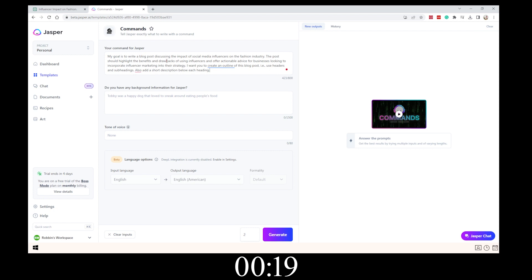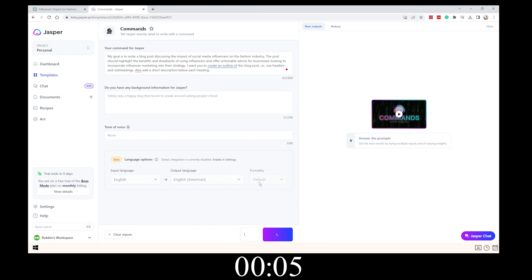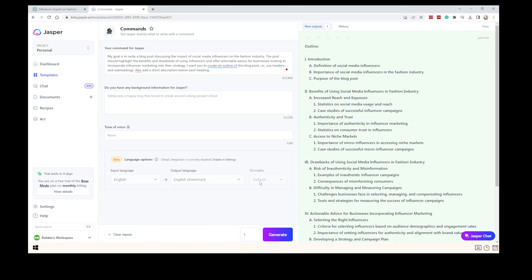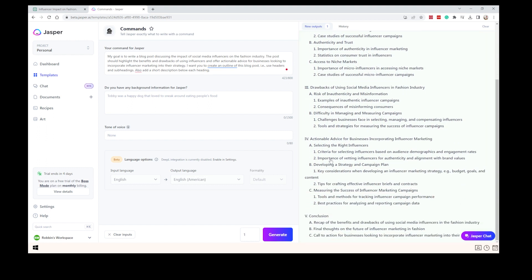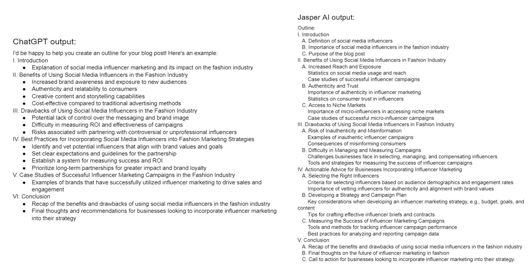Now let's do Jasper AI. Although ChatGPT was faster, the output is pretty similar as you can see. The next step is to let it write different chapters — that's how I go about creating these blog posts.